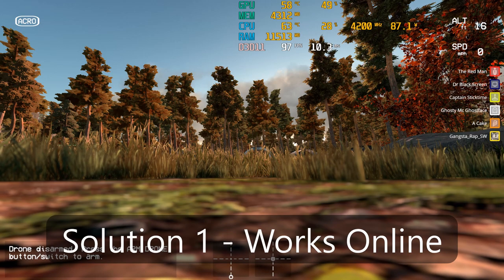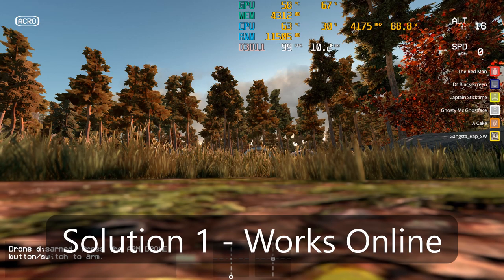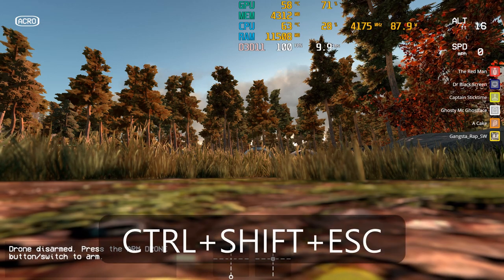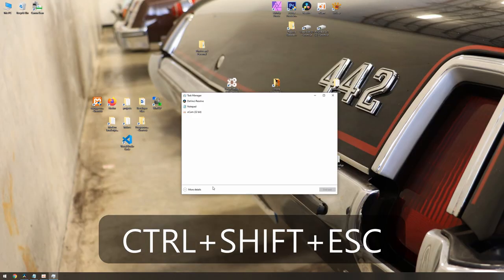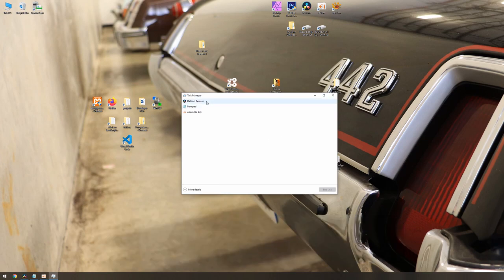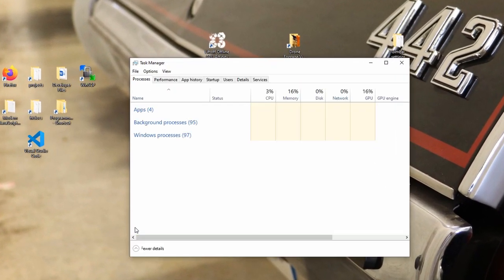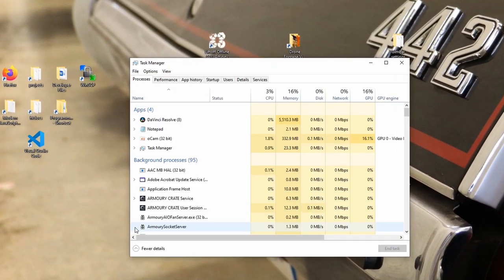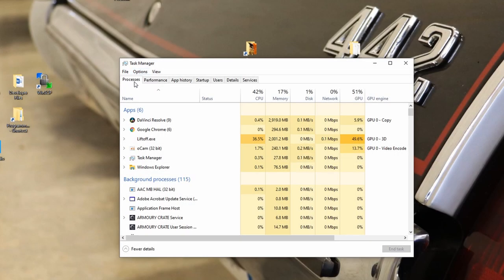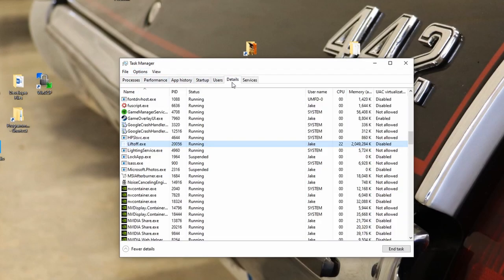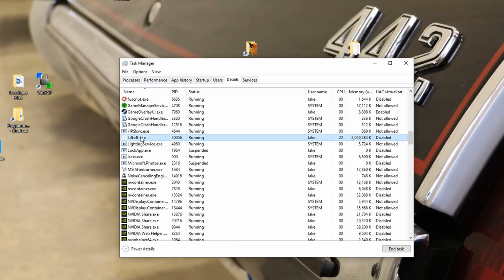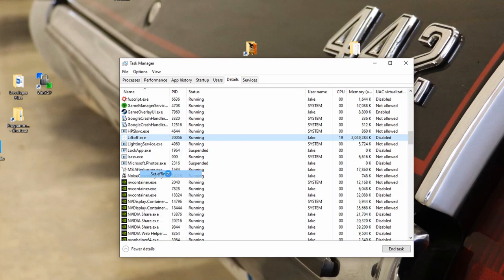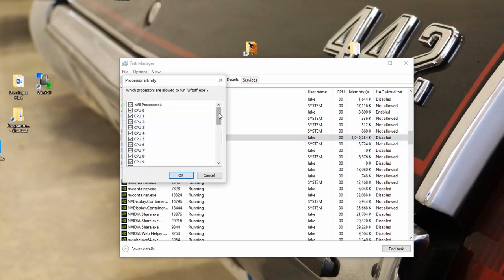Here's the first solution. Once you have Liftoff running, click Control-Shift-Escape on your keyboard. This will bring up Task Manager. You may need to click more details at the bottom to expand it. In the Task Manager, go over to Details, go down to liftoff.exe, right click, go to Set Affinity.